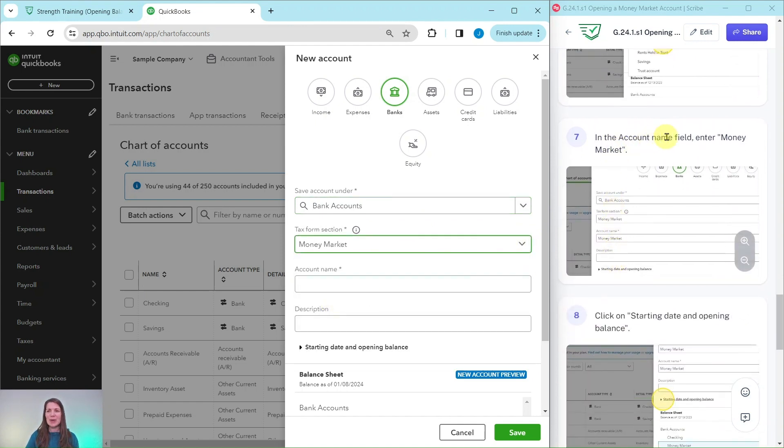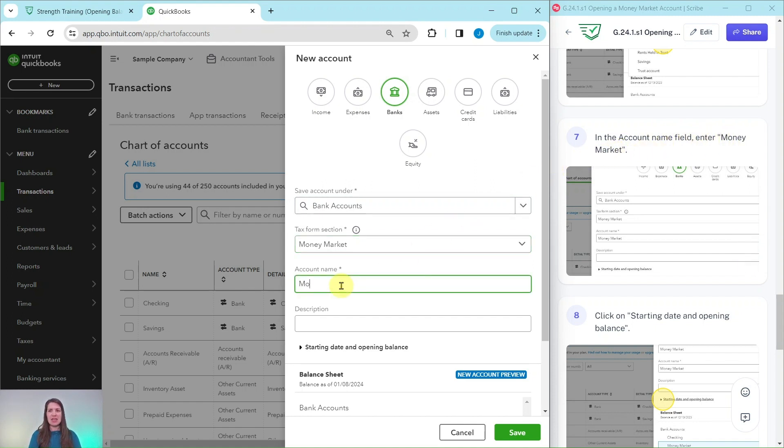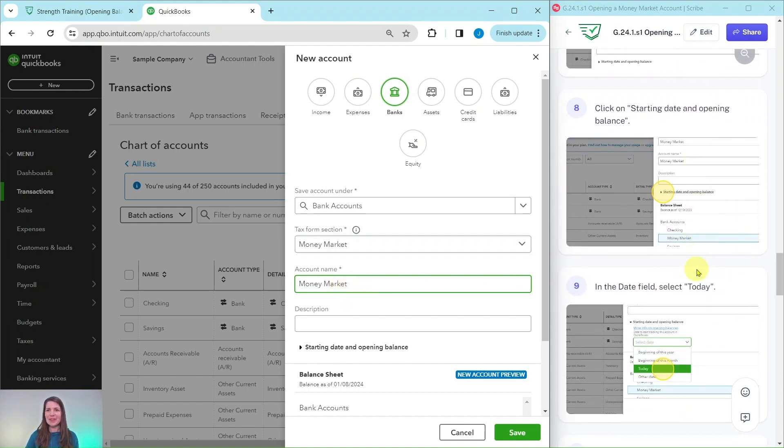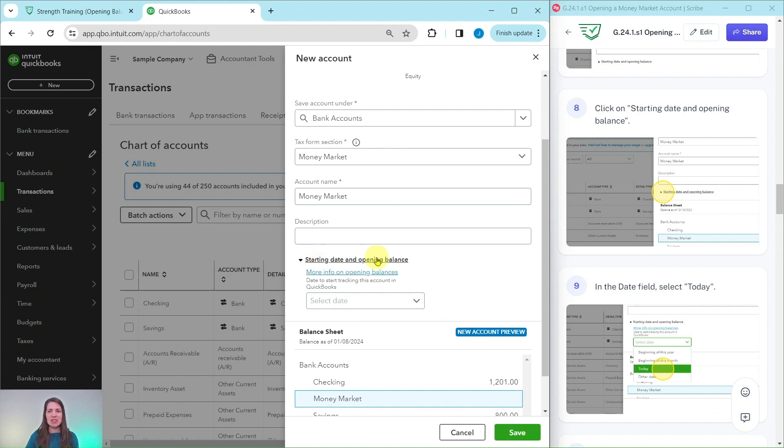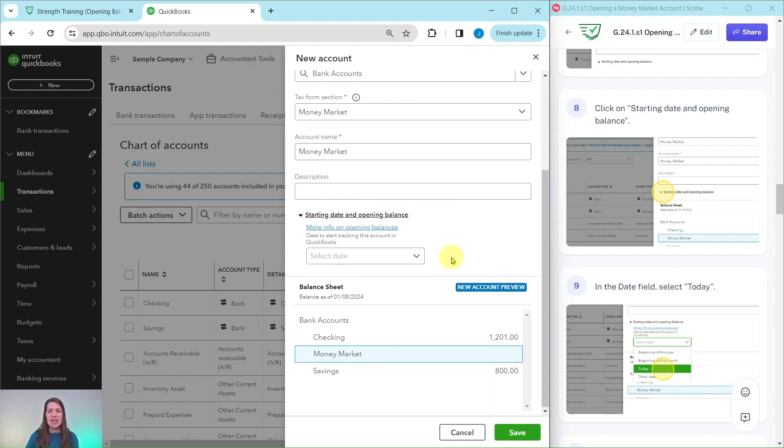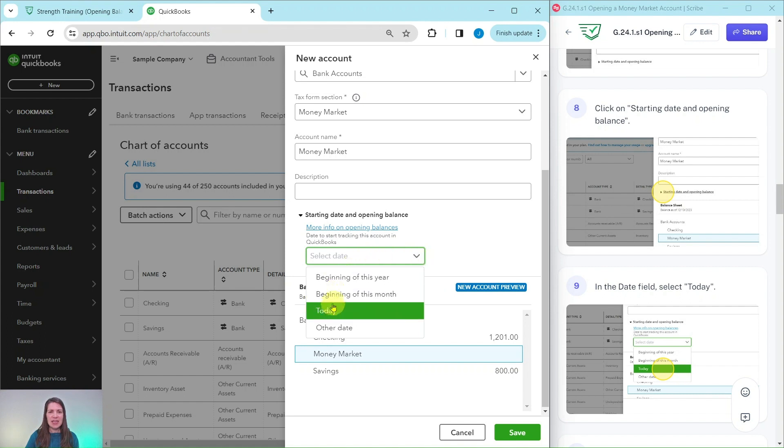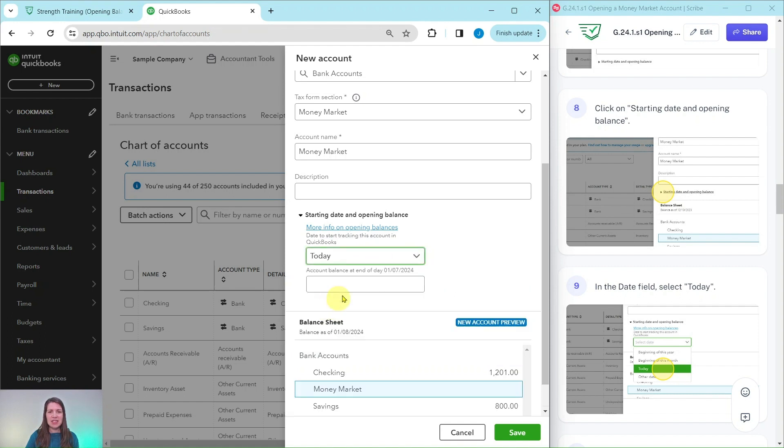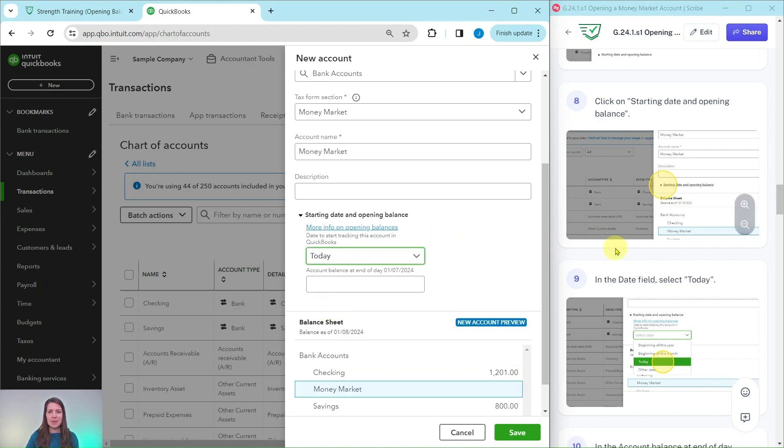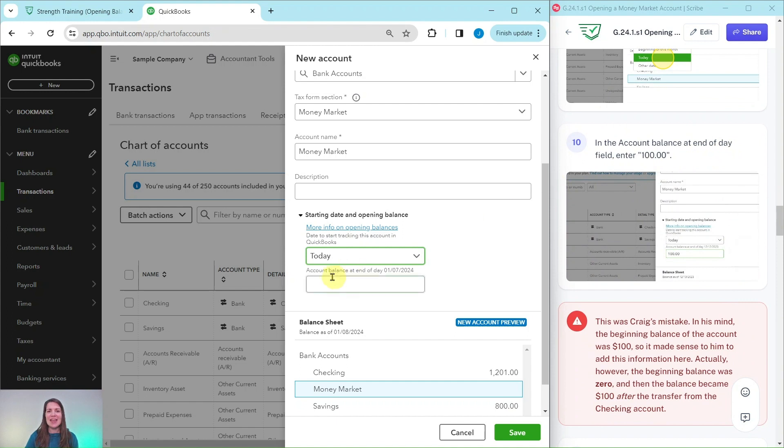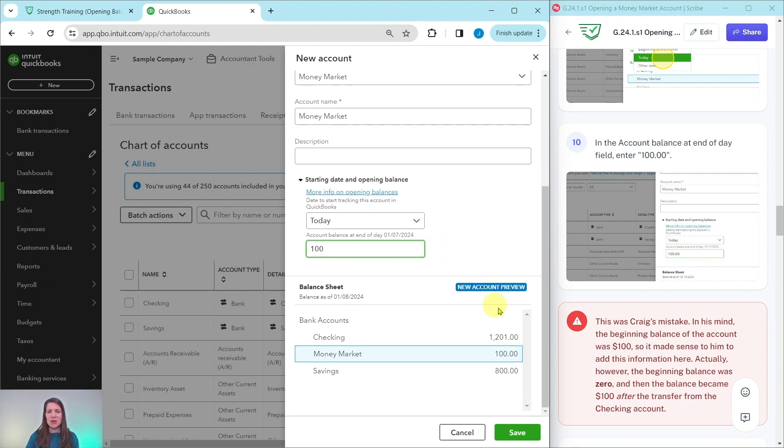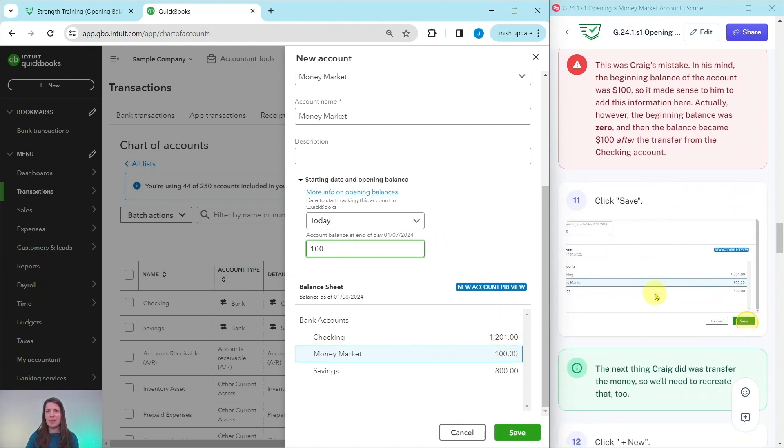In the account name field, we're going to type money market. So go ahead and click into that and type money market. There you go. Click on the starting date and opening balance. You will want to expand that. So go ahead and click on that down arrow there to expand it. In the date field, we're going to select today, indicating it starting today. And then the account balance at the end of the day field, we're going to enter $100. Click into that box and type 100. And you will see that it has been adjusted down here as well.